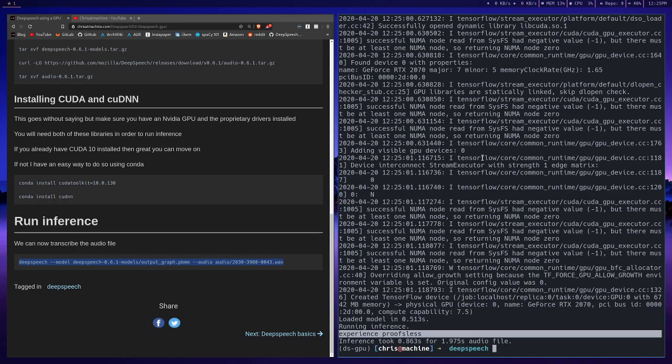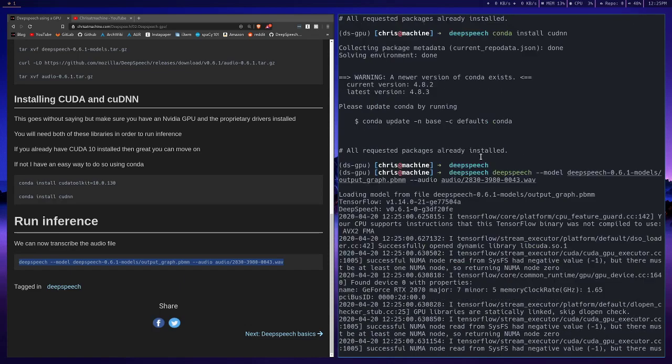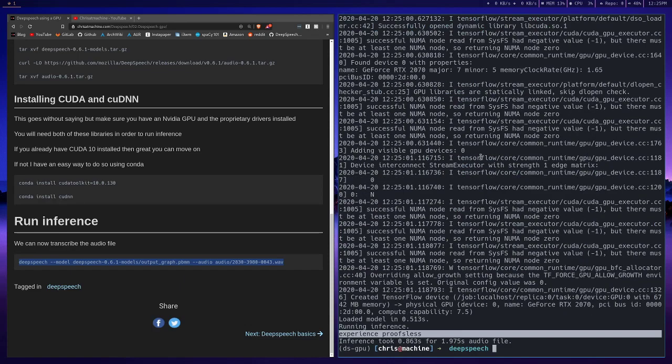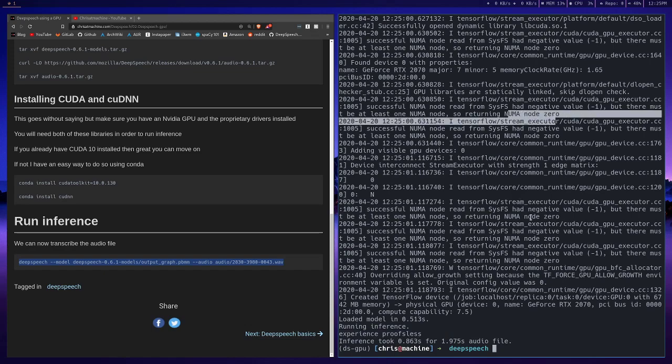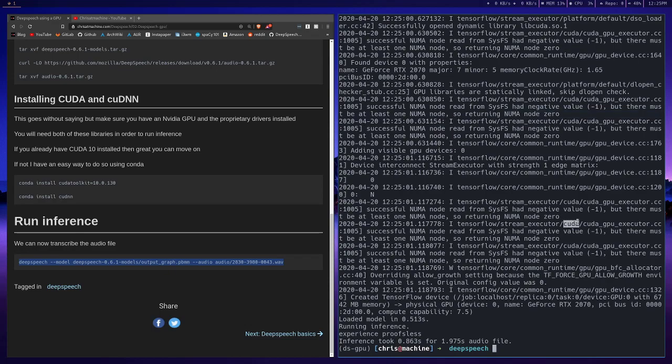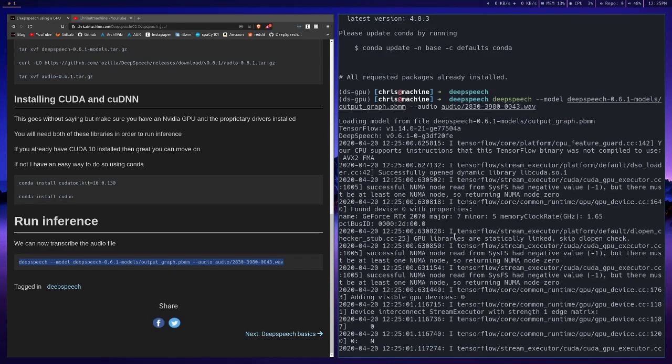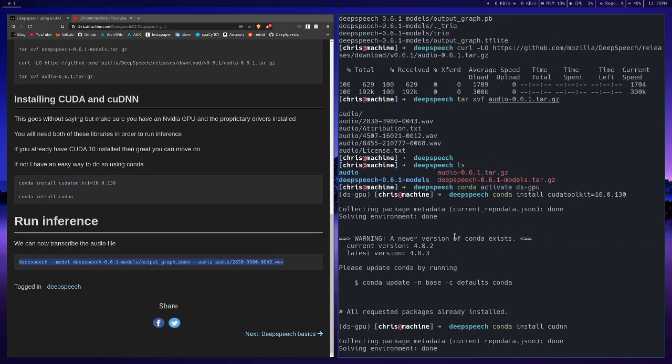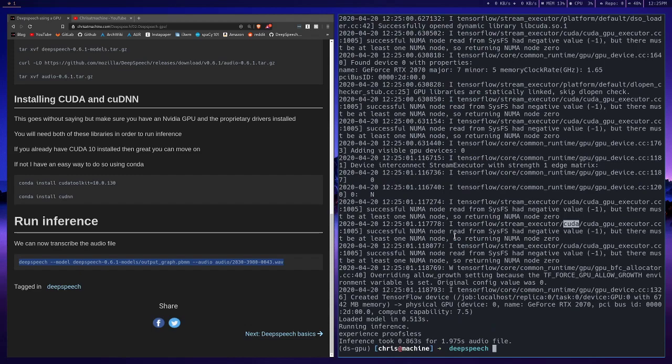You can tell that it actually ran on the GPU if you start seeing things like NUMA nodes, all this kind of output that is GPU specific. You should see things like CUDA and all that kind of good stuff. And that's pretty much it.